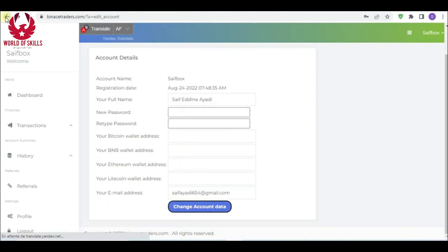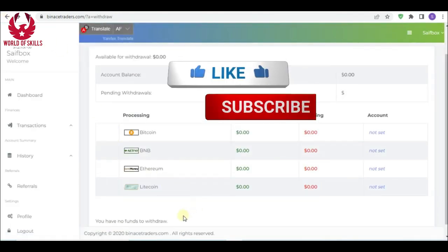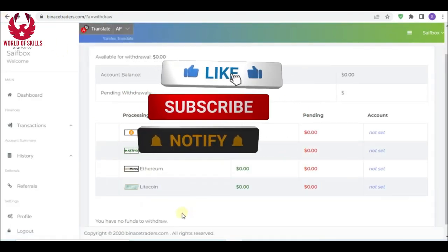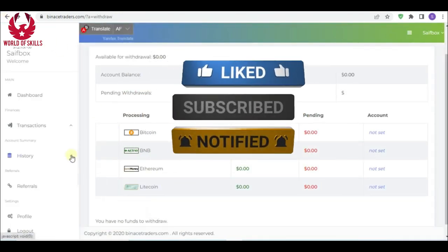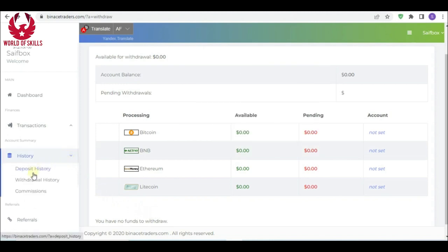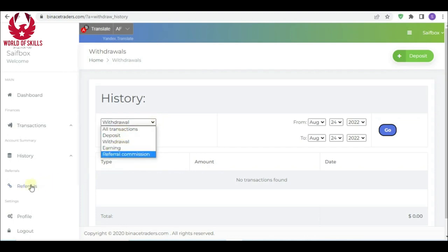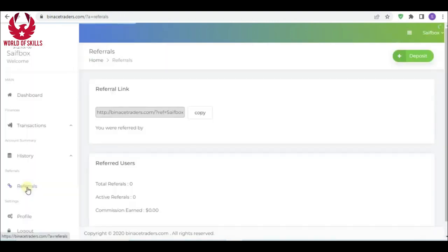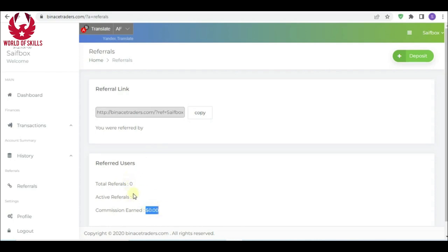Then at that point, with the Binance trader, that withdrawal is quick and rapid. You can likewise, folks, see a register from here: store history, withdrawal history, or reference reward. One transaction here. Another way to bring in cash: by sharing your reference connection to your companion and family and get a reference reward. You can see it here and activate reference from here.